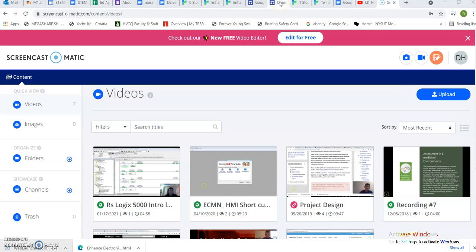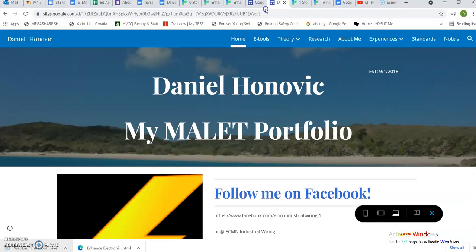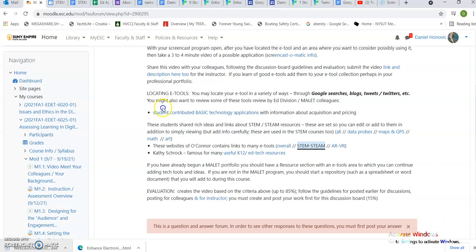Hello, welcome to the video for the e-tools and the mallet profile. Here I'm going to show you one of the e-tools that I personally like.